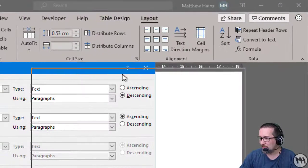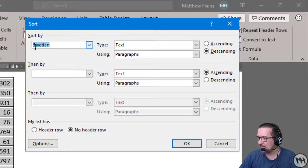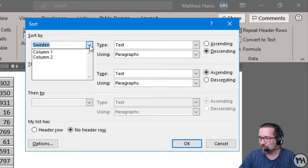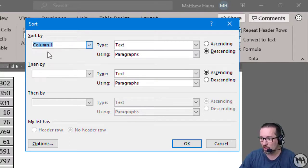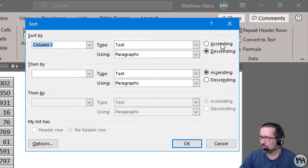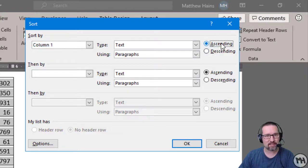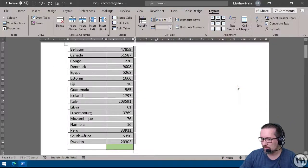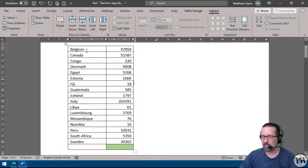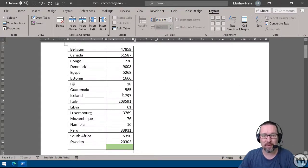I'm going to click on Sort. I can see I'll sort by column one, text, paragraphs, ascending — so A to Z. Let's do it. Perfect — everything sorted absolutely perfectly. I could also sort it the other way around.